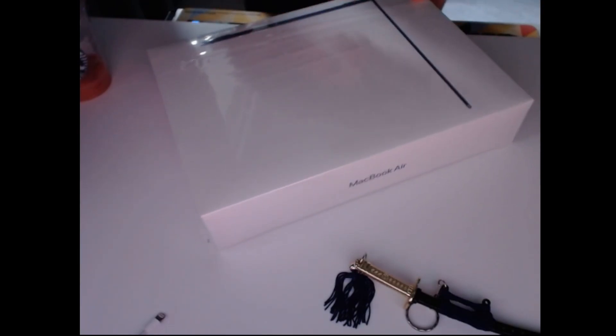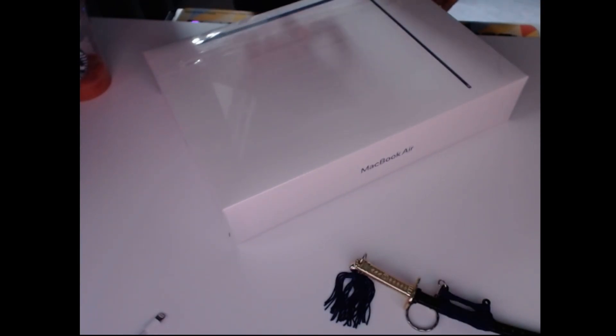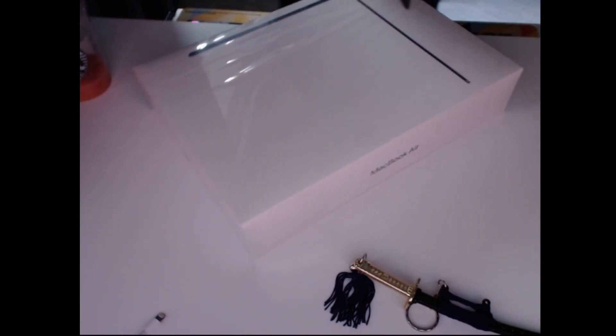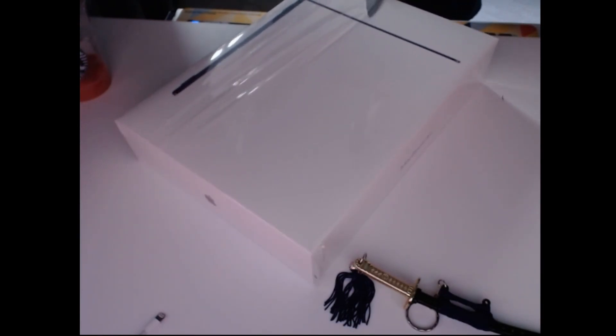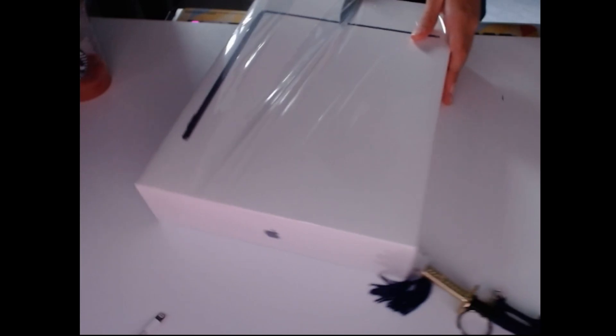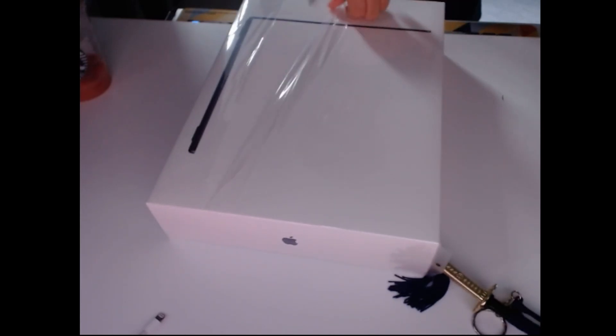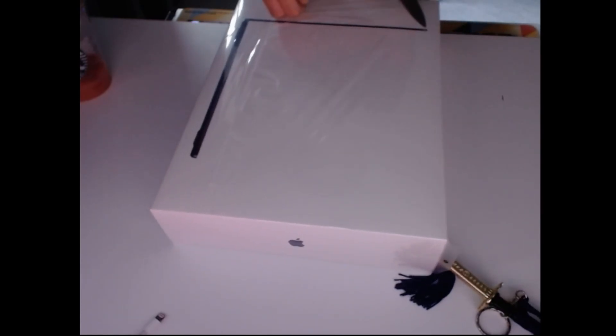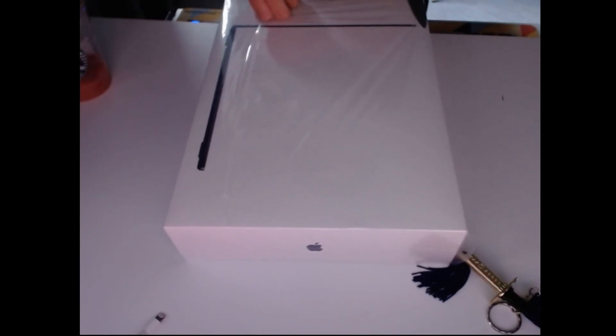It's not heavy, but I always expect it to be lighter because I don't know. I just don't want to cut myself.